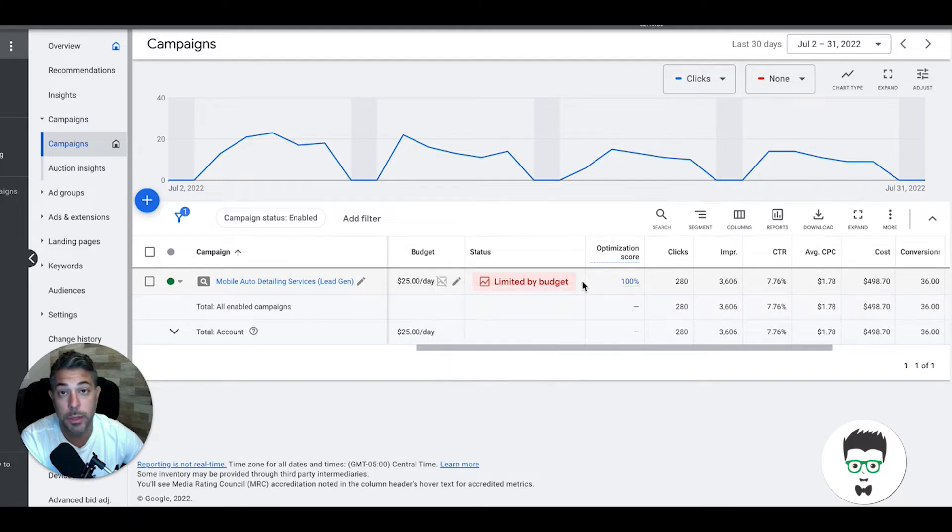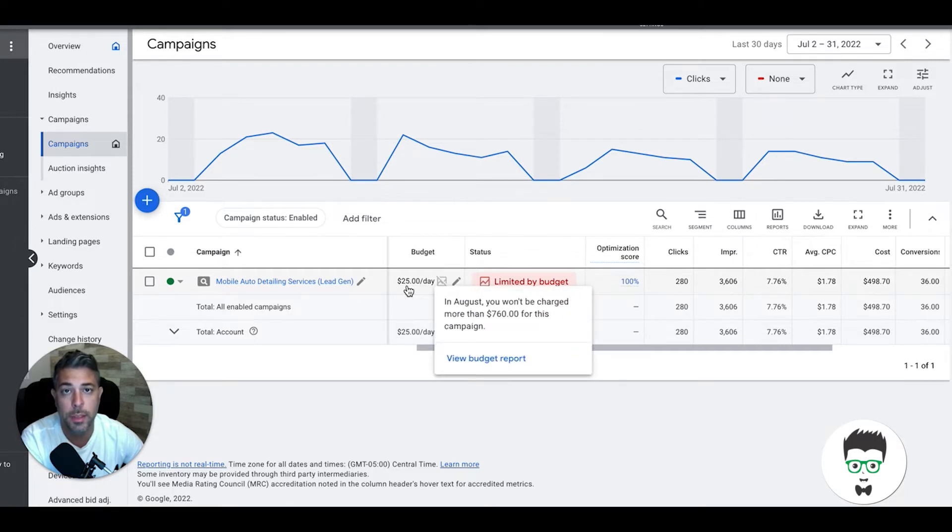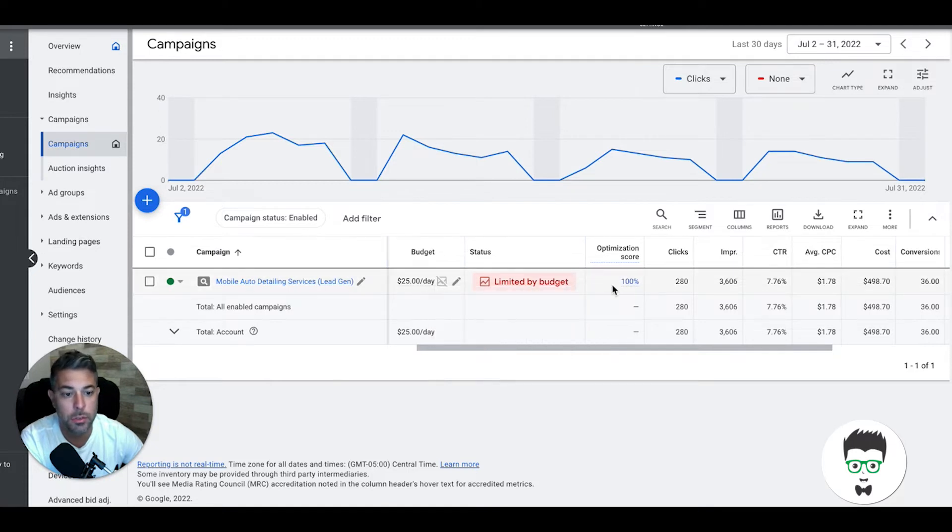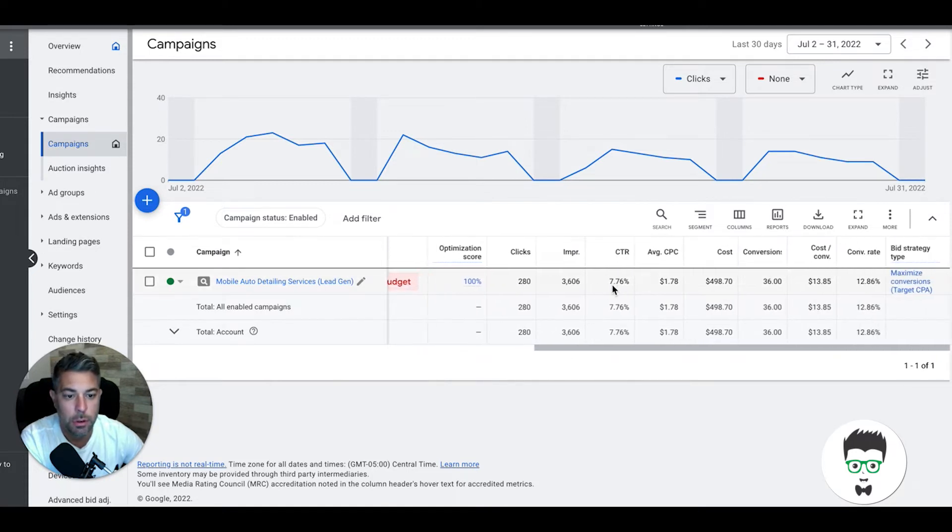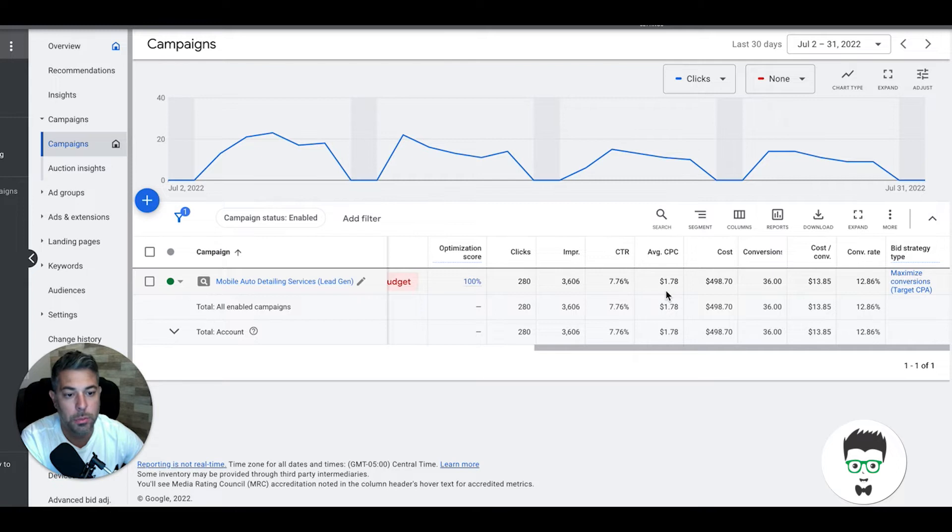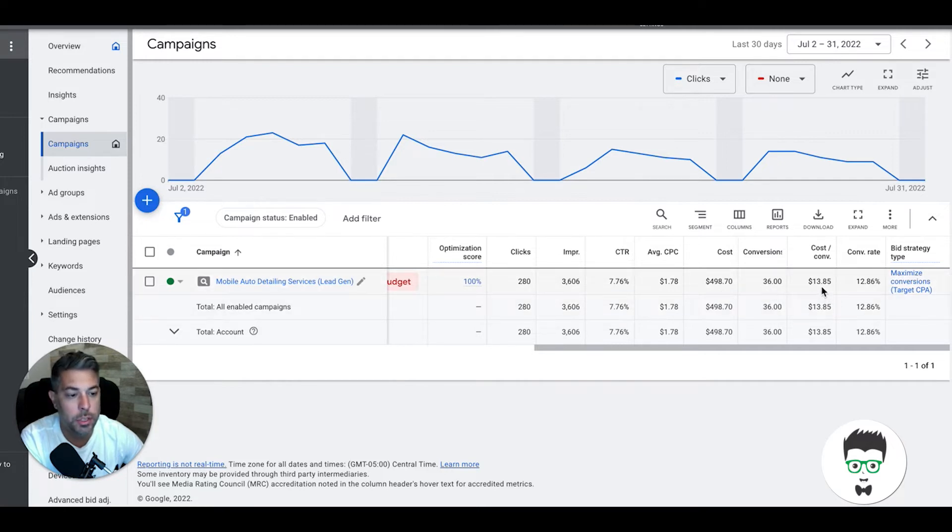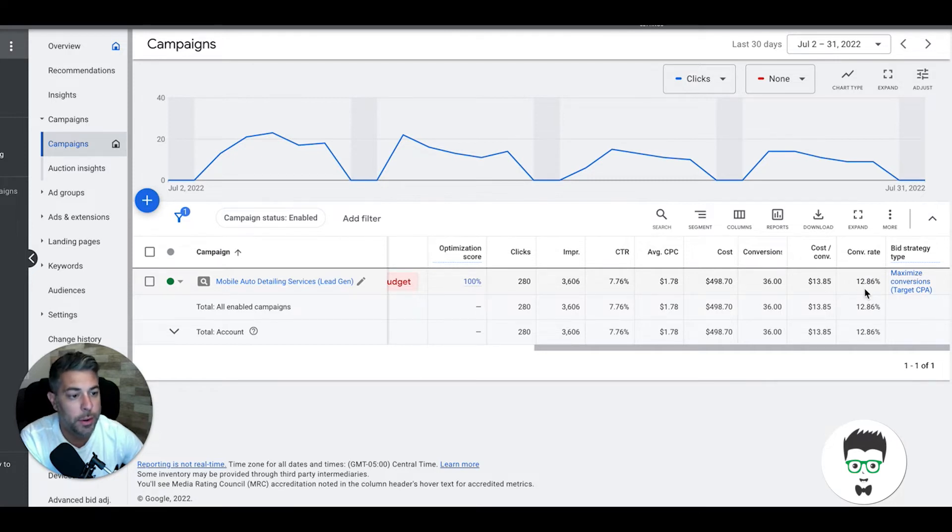Daily budget $25 a day Monday through Friday. That's all you really need in mobile detailing. You can run a successful Google Ads campaign in this niche with $25 a day Monday through Friday, not seven days a week. Total clicks for the month: 280. 3,606 impressions, 7.76% click-through rate, average cost per click at $1.78. Total cost for Google Ads for the month: $498.70.